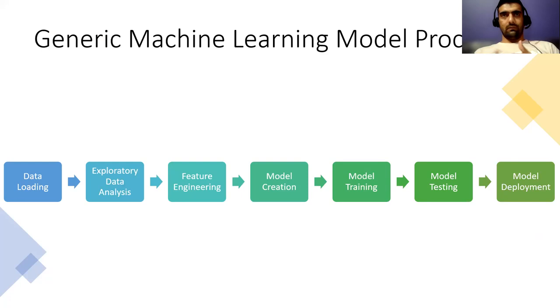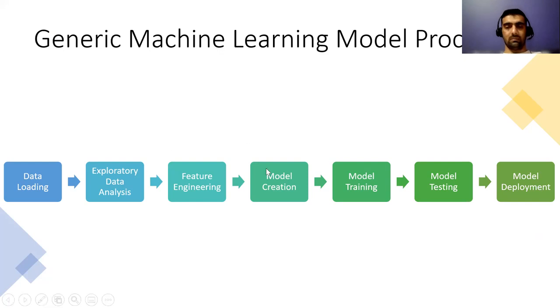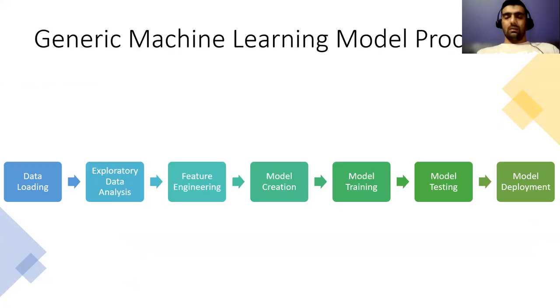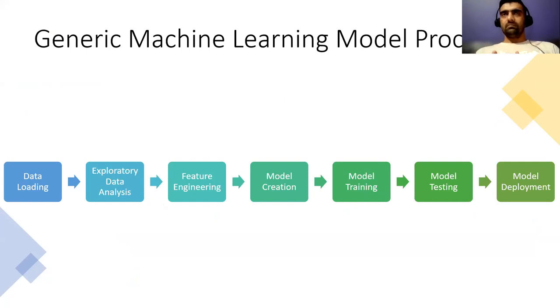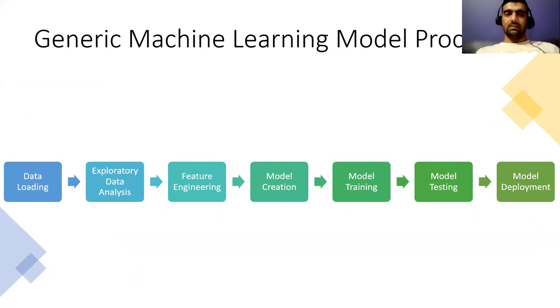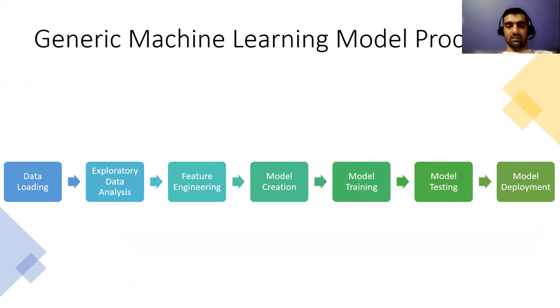If we do not get our model right, then we kind of come back to the model creation part and re-engineer ourselves. We try different models and hyper-tune our model so that it could give better predictive results. So this is the typical generic machine learning model process. It may vary according to the requirement, but these are the generic things that are generally followed.